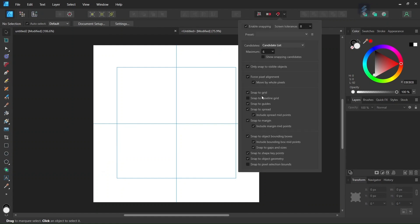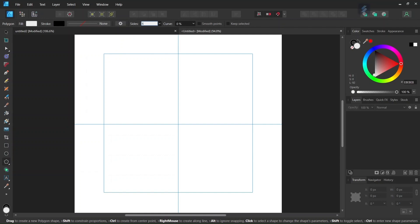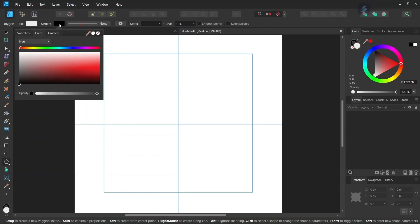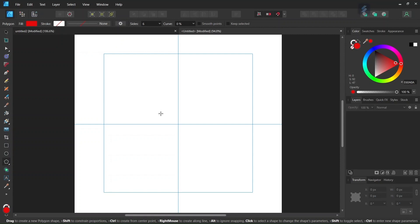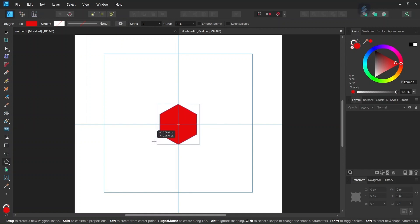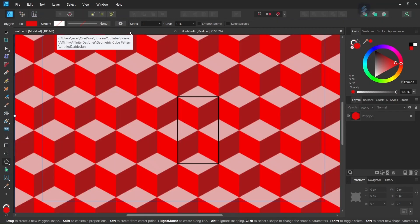We make sure that snapping, snap to guides, snap to object bounding boxes, and include bounding box midpoints are all enabled. Then we can start drawing the cube. We take the polygon tool, set the number of sides to six, leave the curve at zero, set the stroke to none, and set the fill color to red. Starting from the middle of the composition while pressing Ctrl and Shift, we create a hexagon and give it around 200 pixels in dimensions.